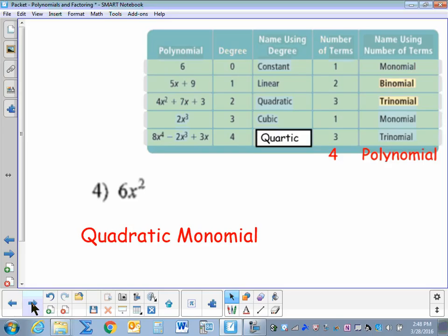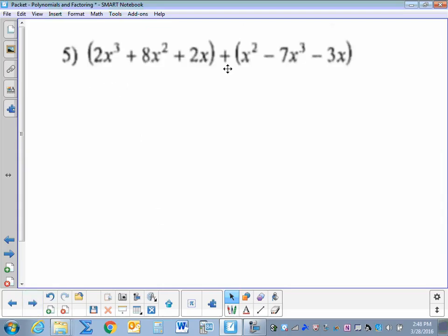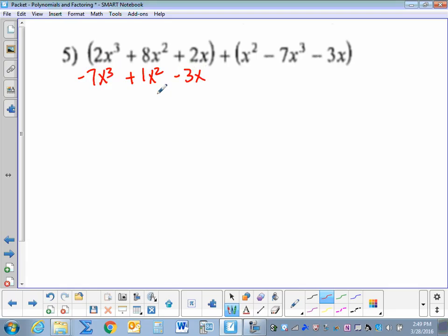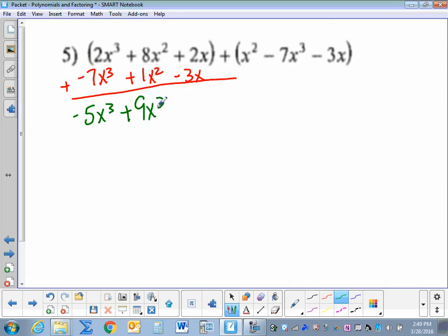Now that we've written polynomials in standard form, we're going to add and subtract polynomials. So here we have two trinomials being added together. Adding polynomials is very simple — we just combine like terms. I'm going to rewrite it vertically so I can add them easier, placing all terms with their corresponding terms. So I have x squared — really plus 1x squared — minus 7x to the third, and minus 3x. Combining like terms gives us negative 5x to the third plus 9x squared minus x.